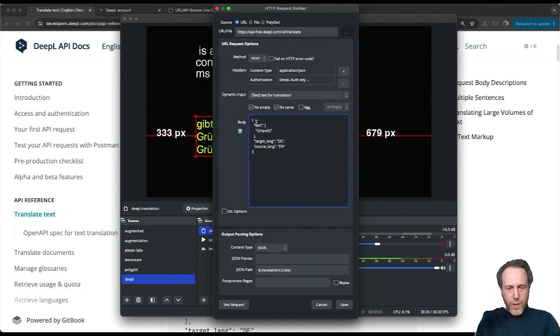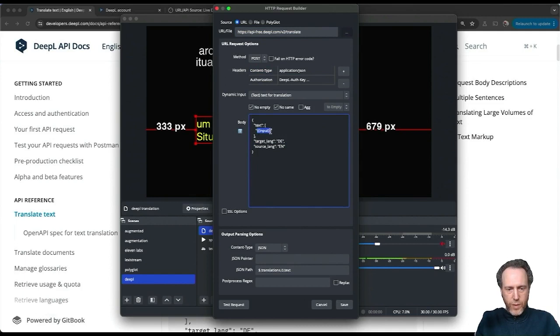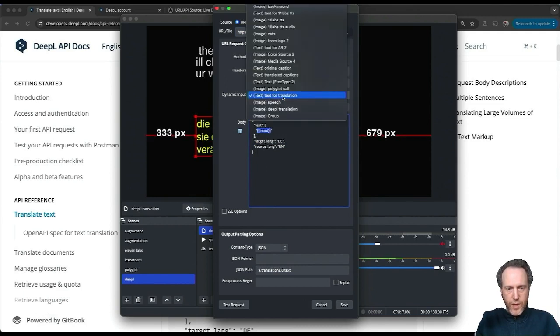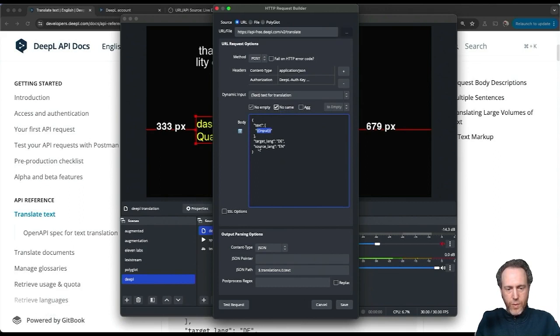I copy and paste the body into my body input here and replace the text with my input that's coming from text from translation. I'm going to set no empty and no same so that we're not repeating.